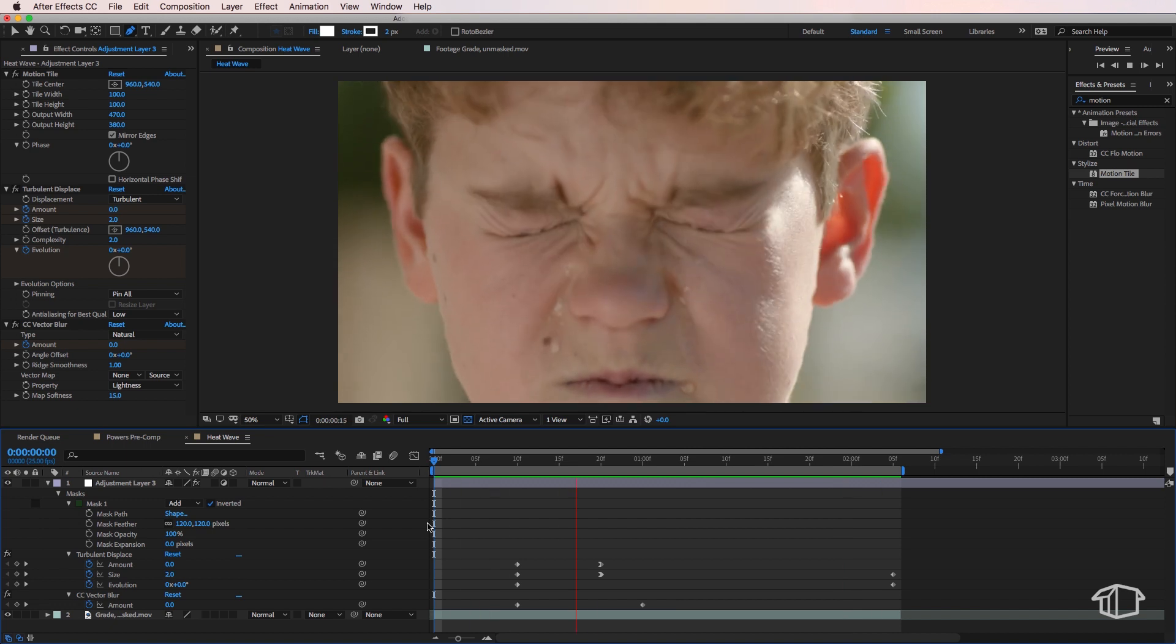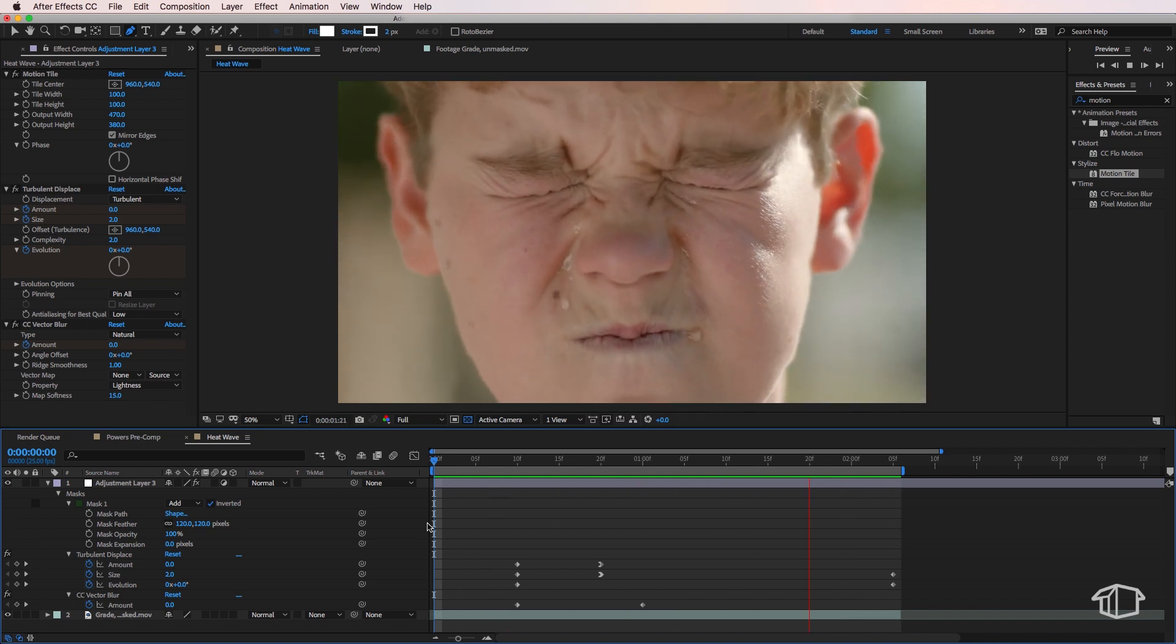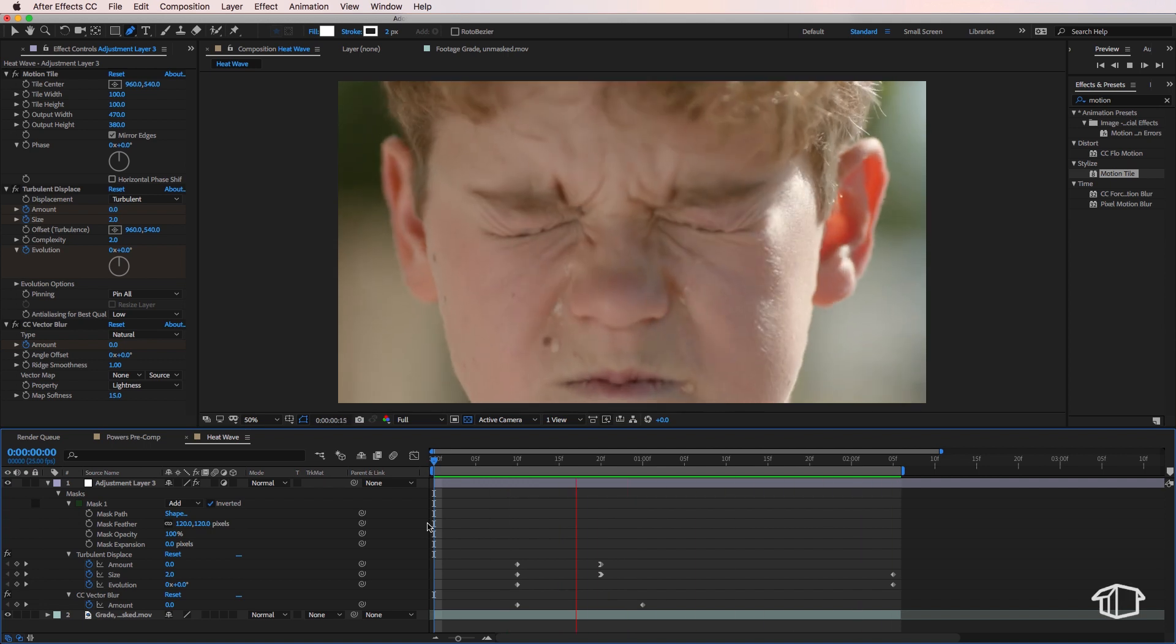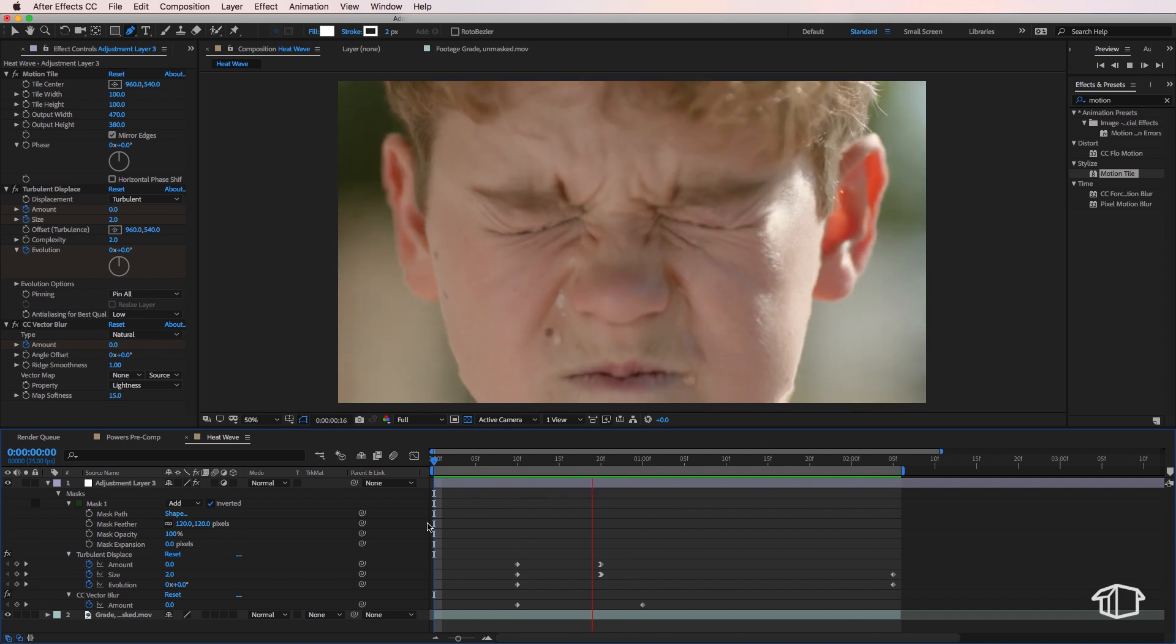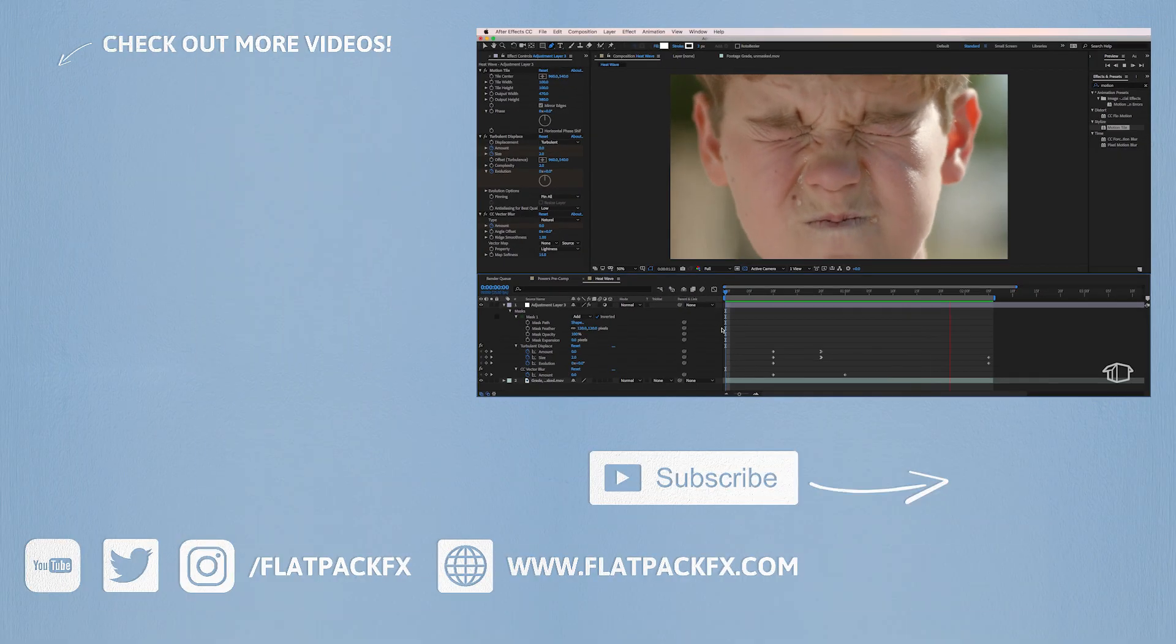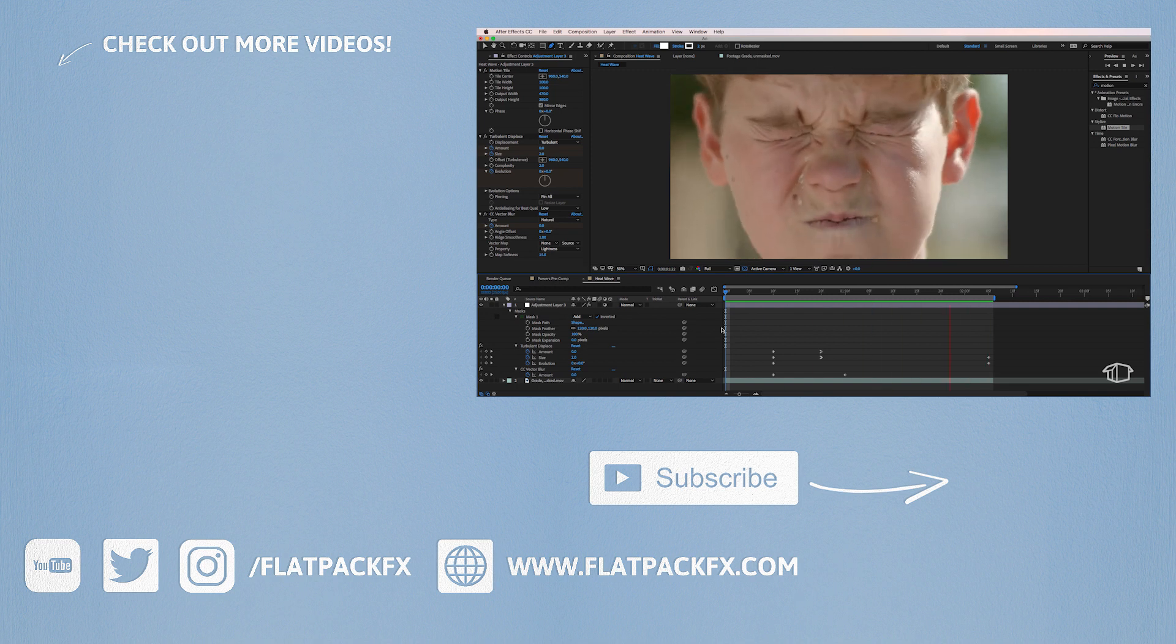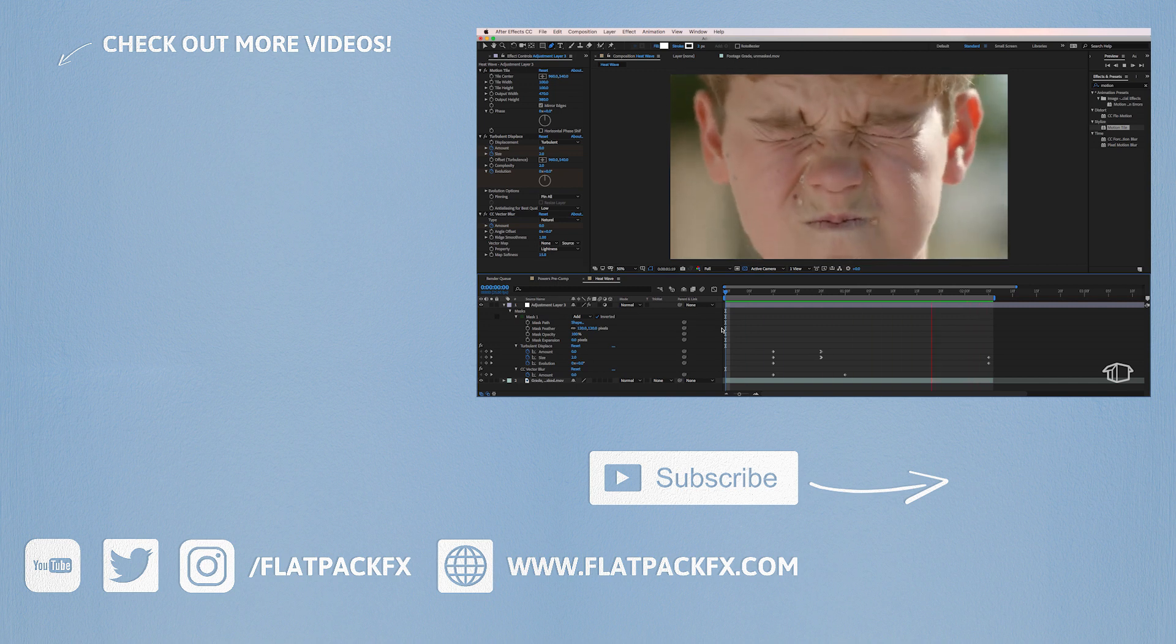So there you go that's how easy this effect is to create inside of After Effects. Now if you like this video and you want more great After Effects content, click the free sign up link below to get your free access to my members only section. You will not only get my free 8 Pro tips guide but I'll keep you up to date with all the latest tutorials, discounts and content. Thanks very much for watching guys and I'll catch you in the next tutorial.